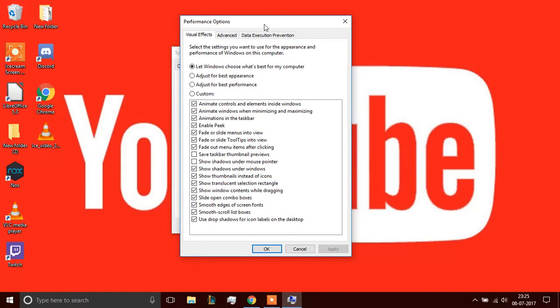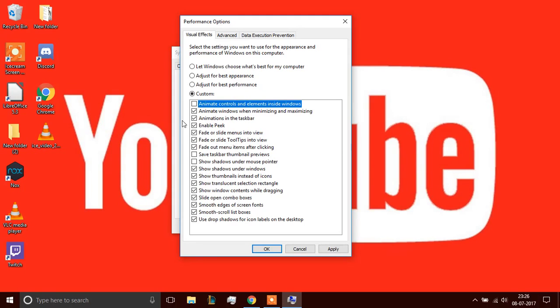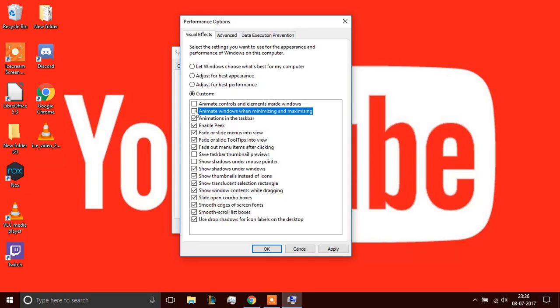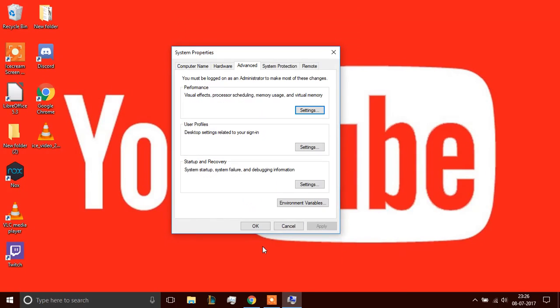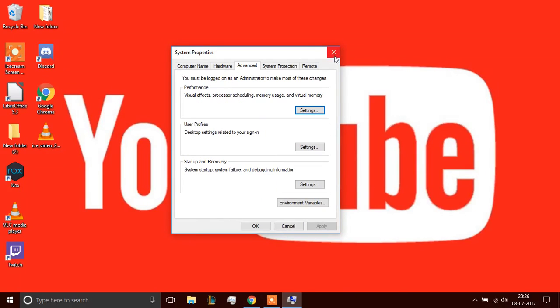So what I'm going to do is I'm going to uncheck the ones that I don't need. Like this one. Animate controls and elements inside the window. I do not need that. That is going to make my PC a bit faster. So you can just skim through every option in here and just uncheck the ones that you don't need. Click apply. Click OK. And that's step one.